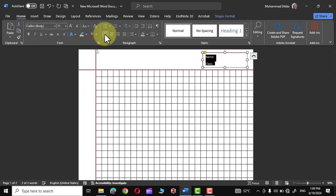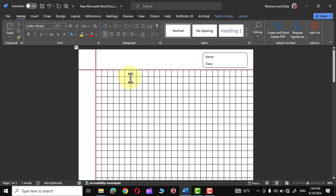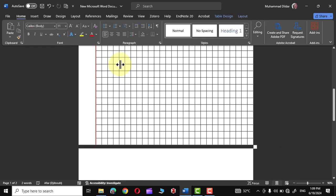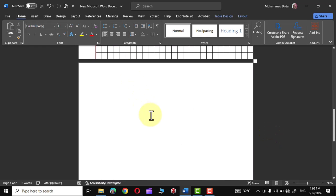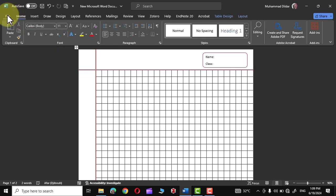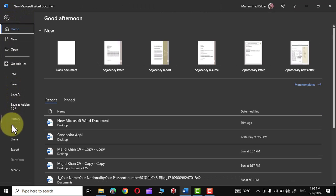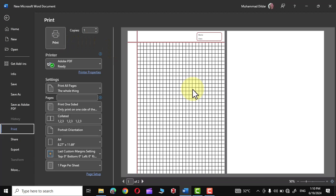Now you can simply go over here into File and click on Print. You can get a print of it by simply connecting your printer and choosing the number of copies from here and use them wherever you want.